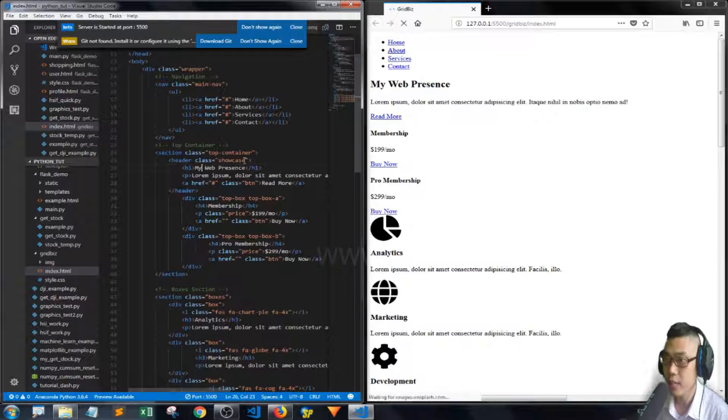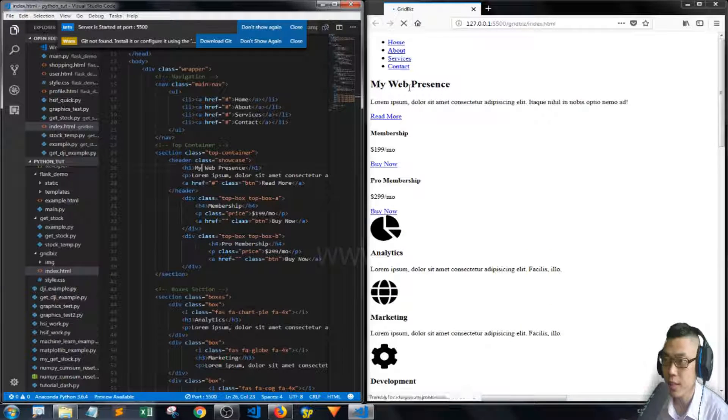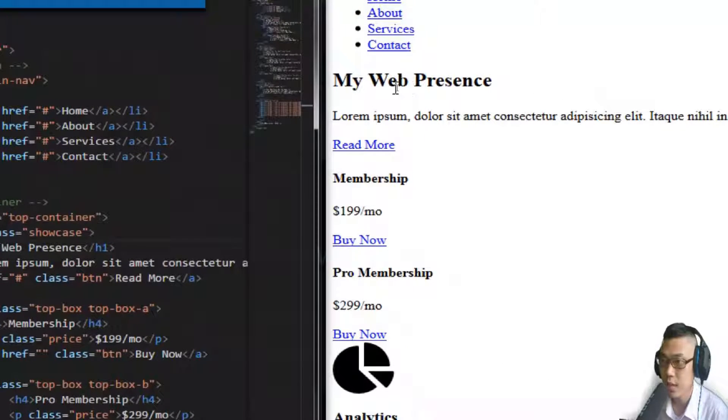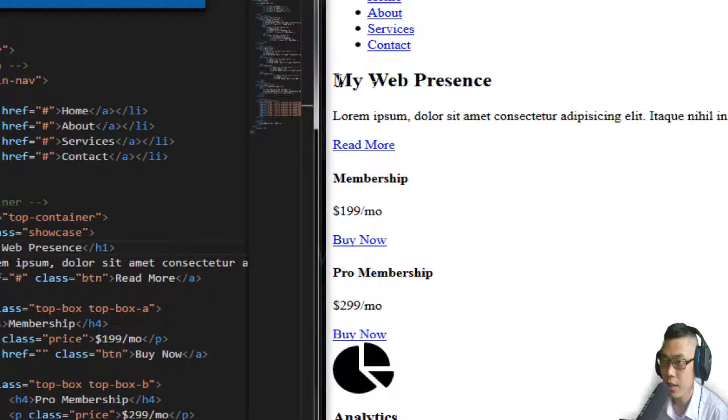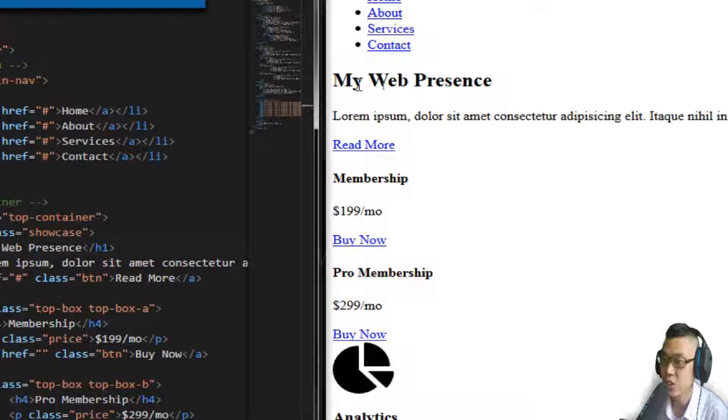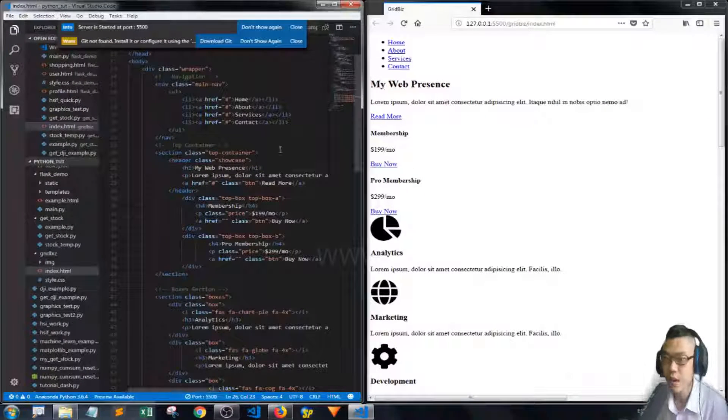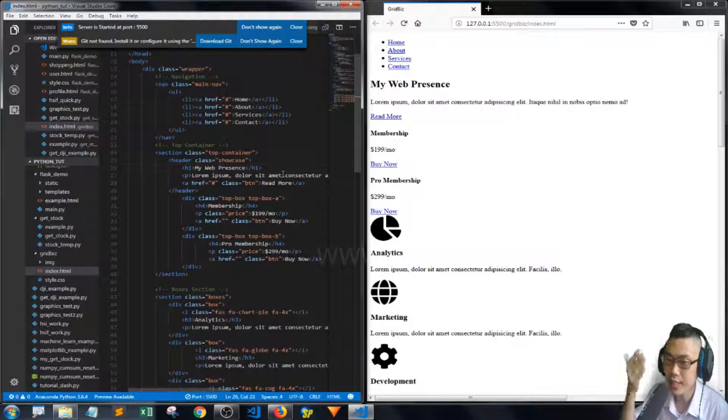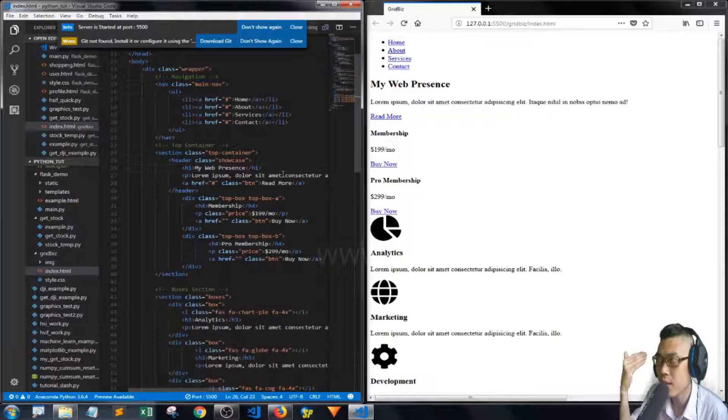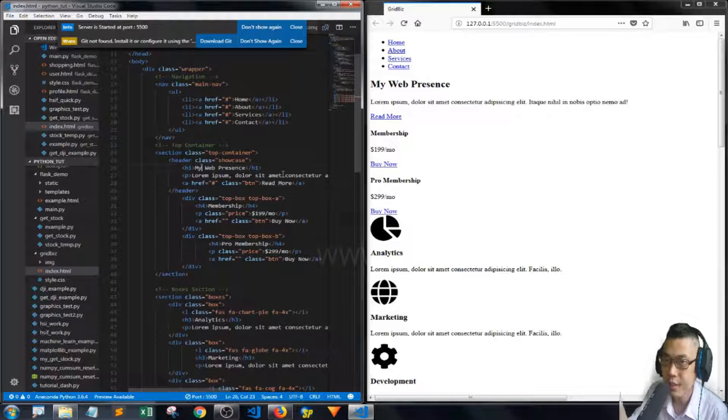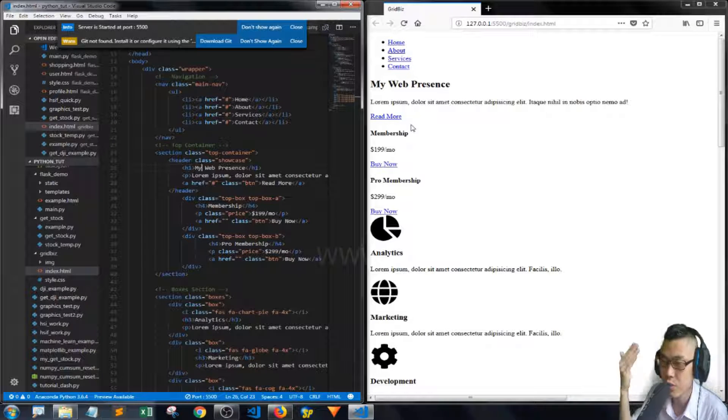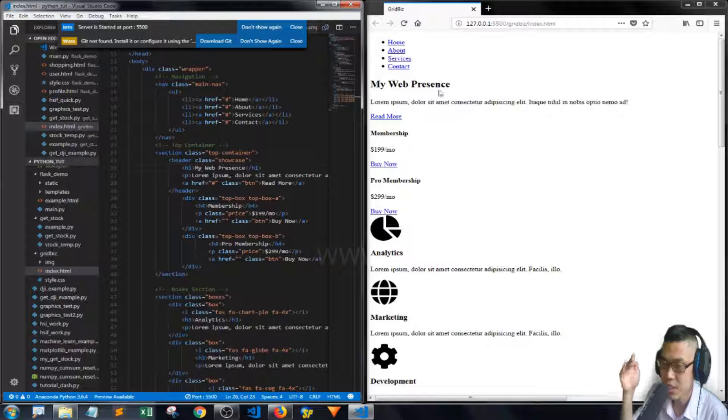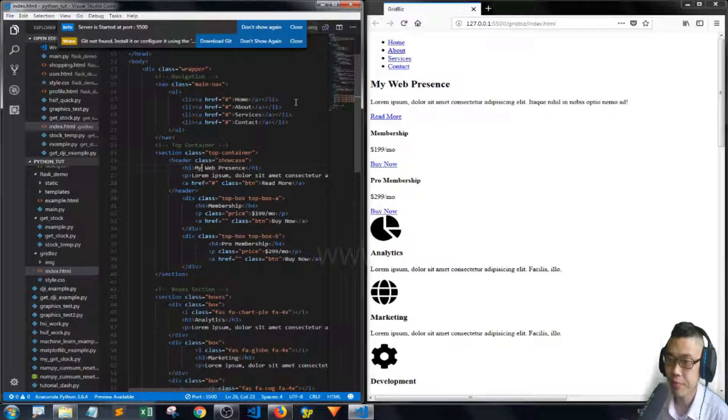And then Ctrl-S, save it. Then you will see it becomes my web presence. So every time you save your CSS or HTML file, you will see your change live update on the browser.